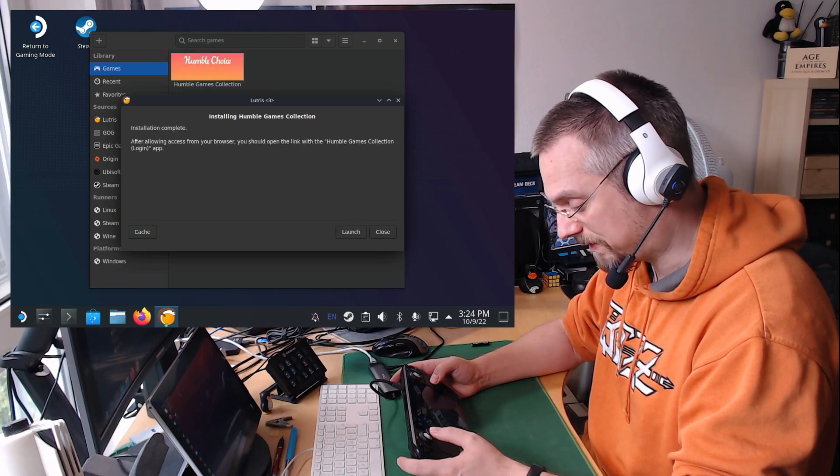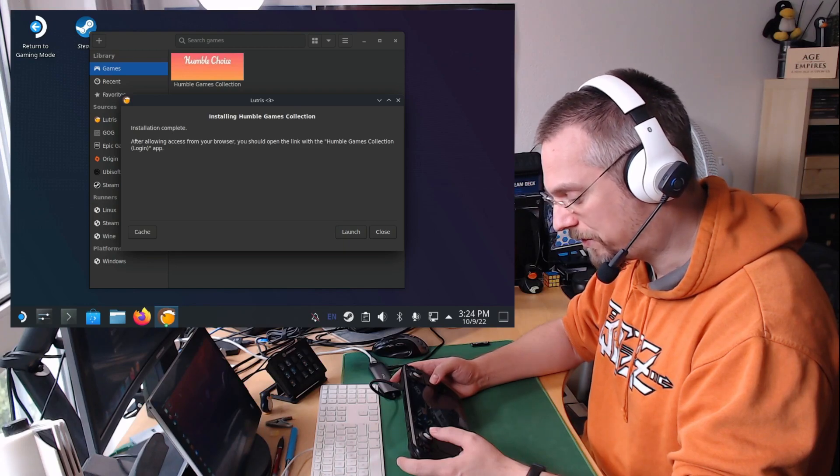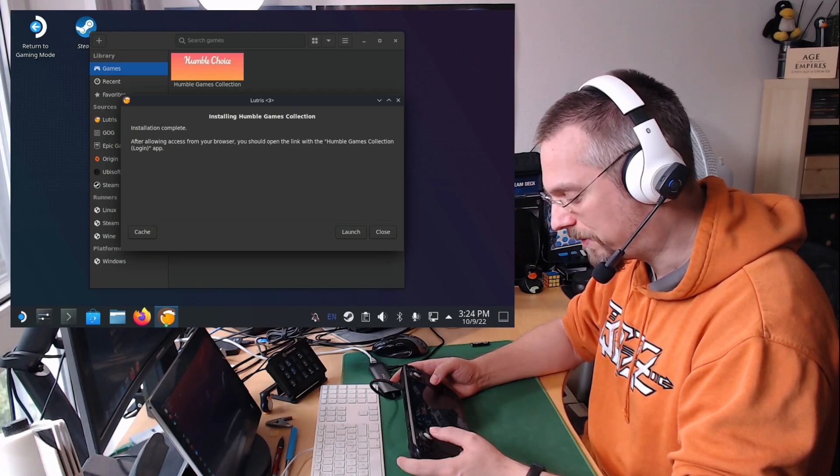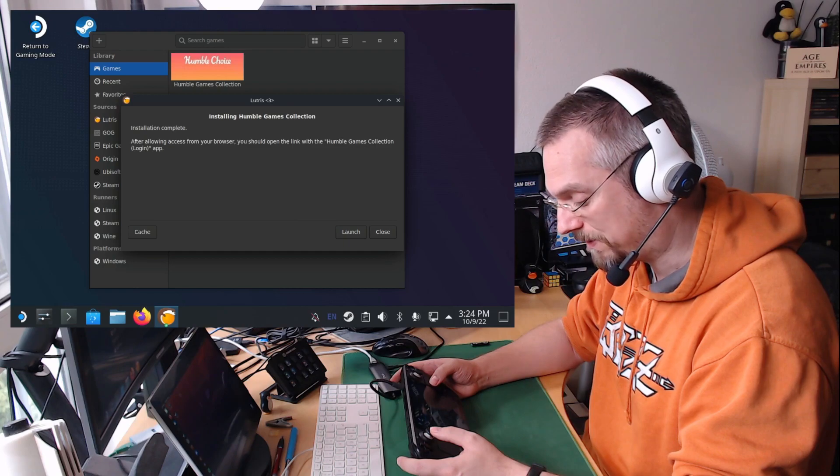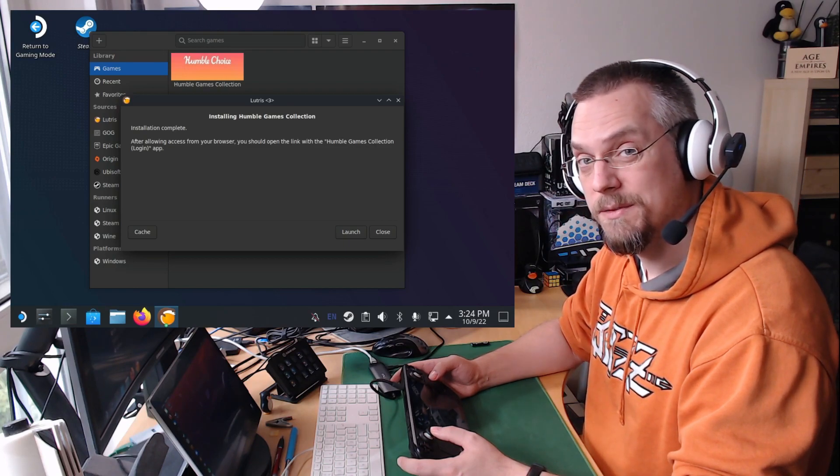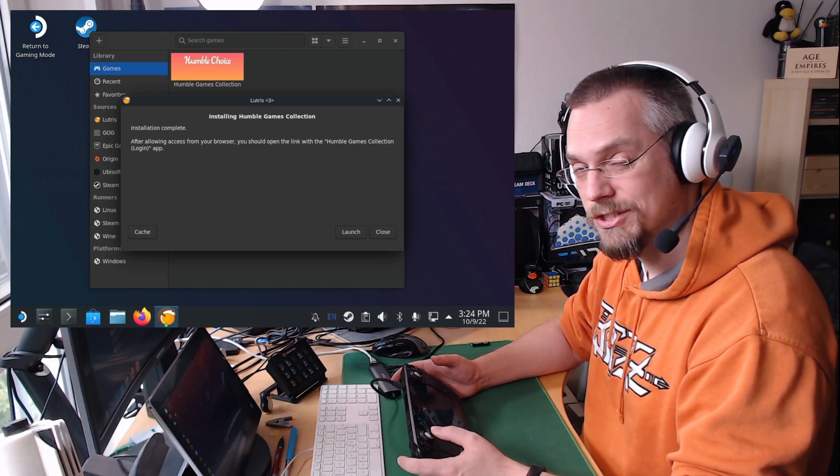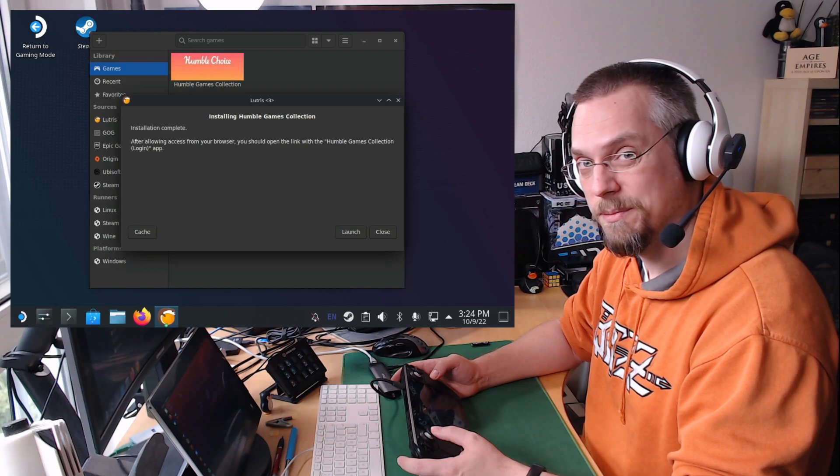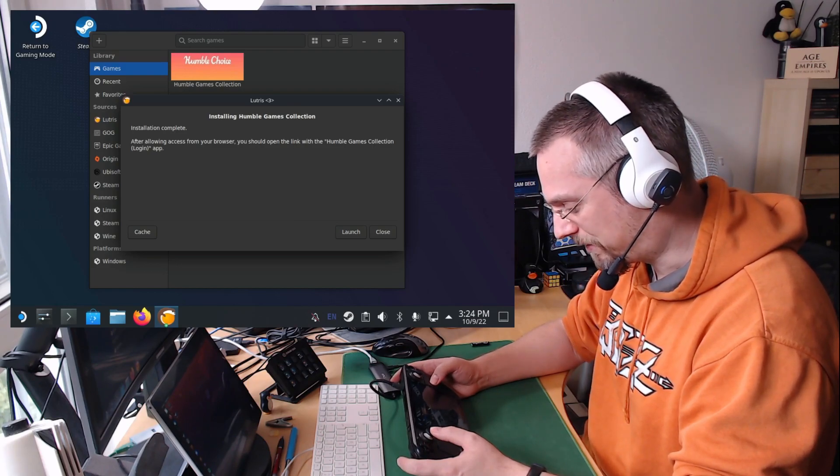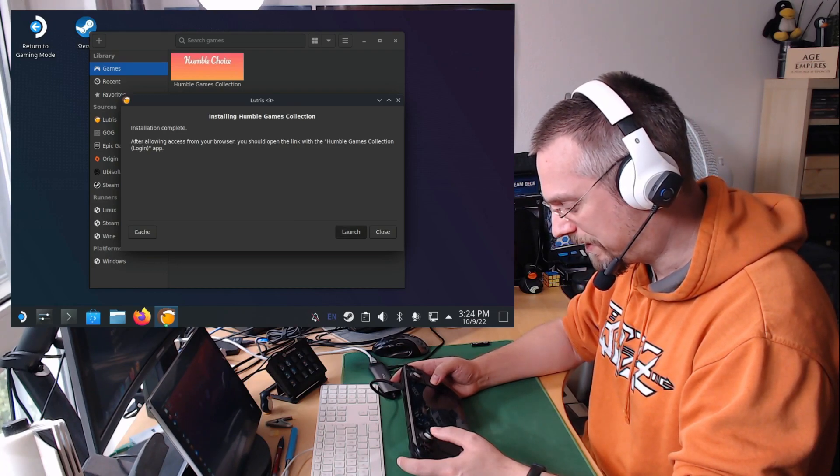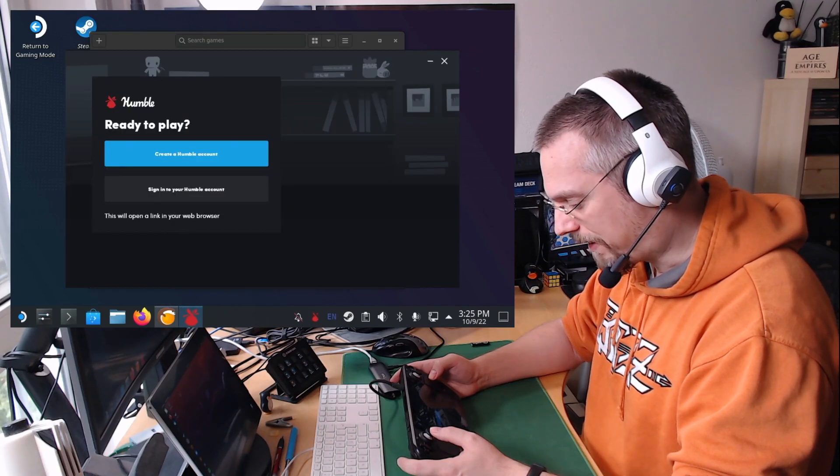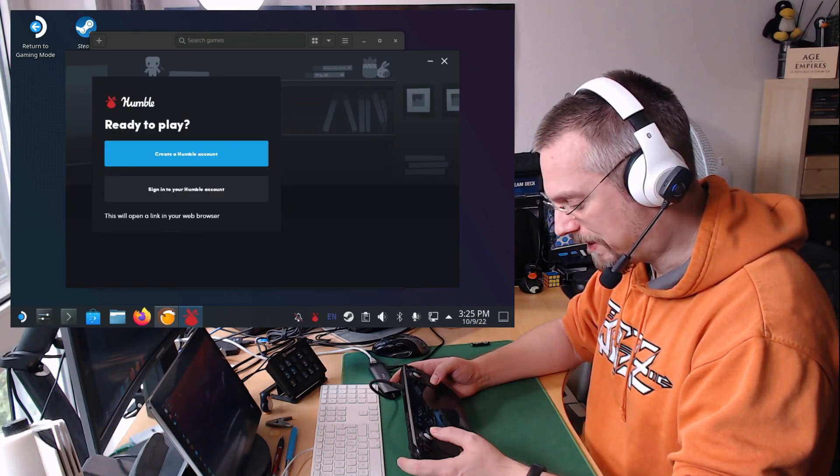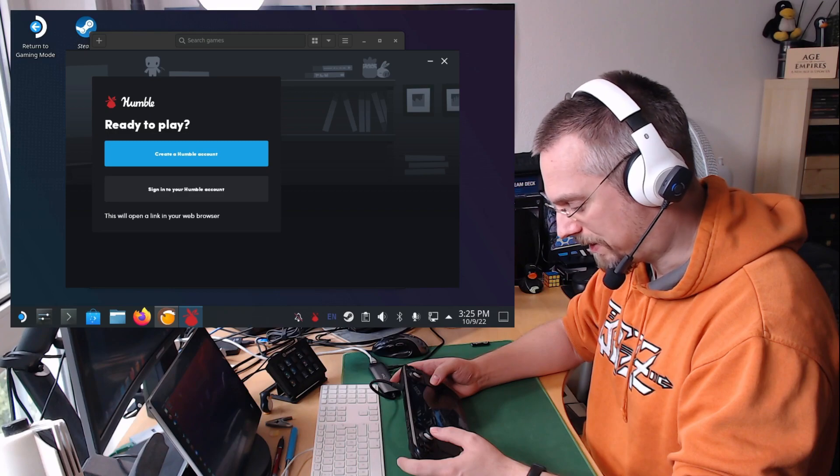So very important here is now after allowing access from your browser you should open the link with the Humble Games Collection login app. I had this issue before where it was not connected. It should work out of the box but we will see if it does here or not. So we can click on launch. And you should now be able to click on sign in to your Humble account.